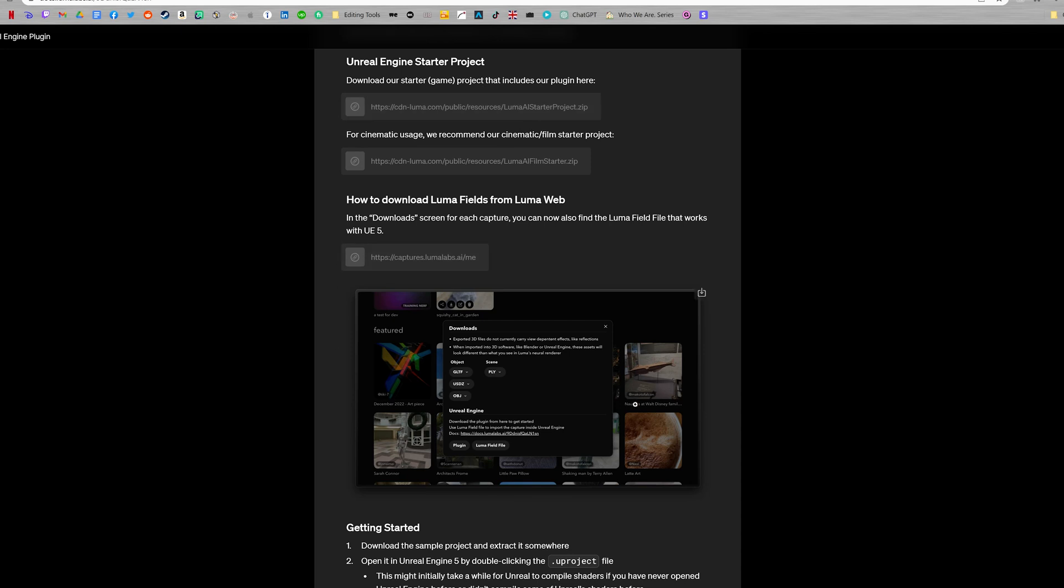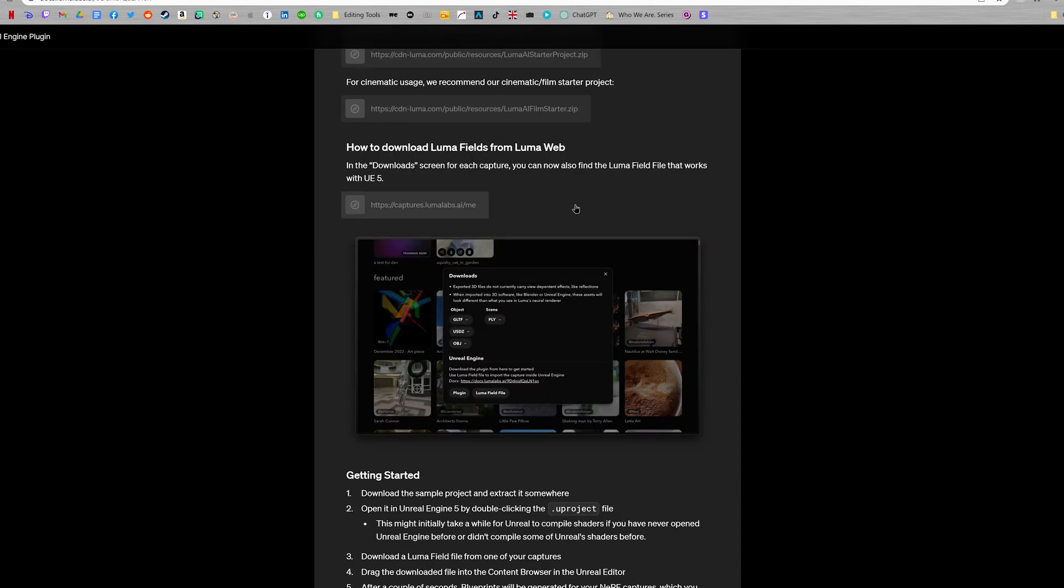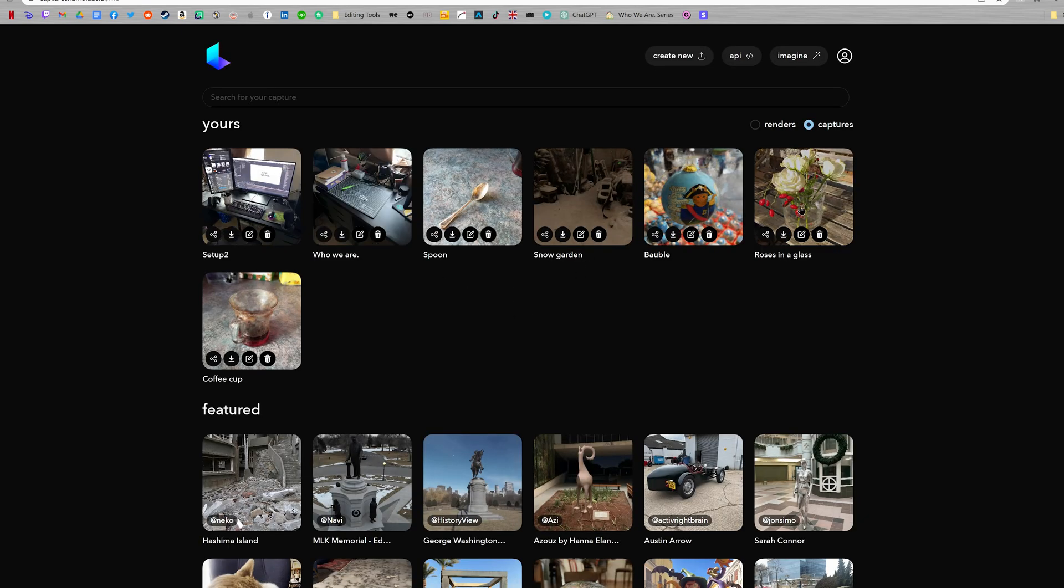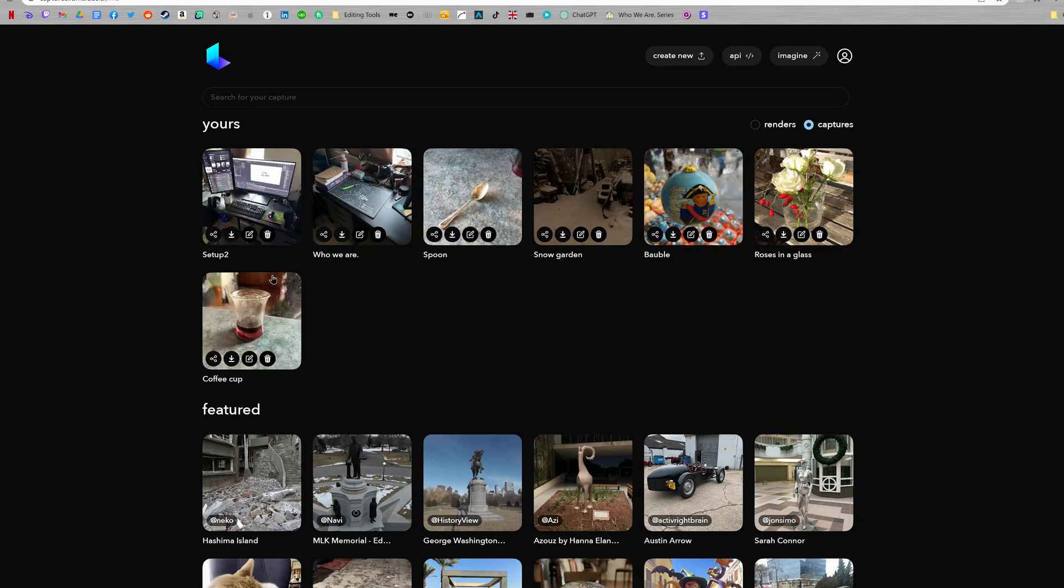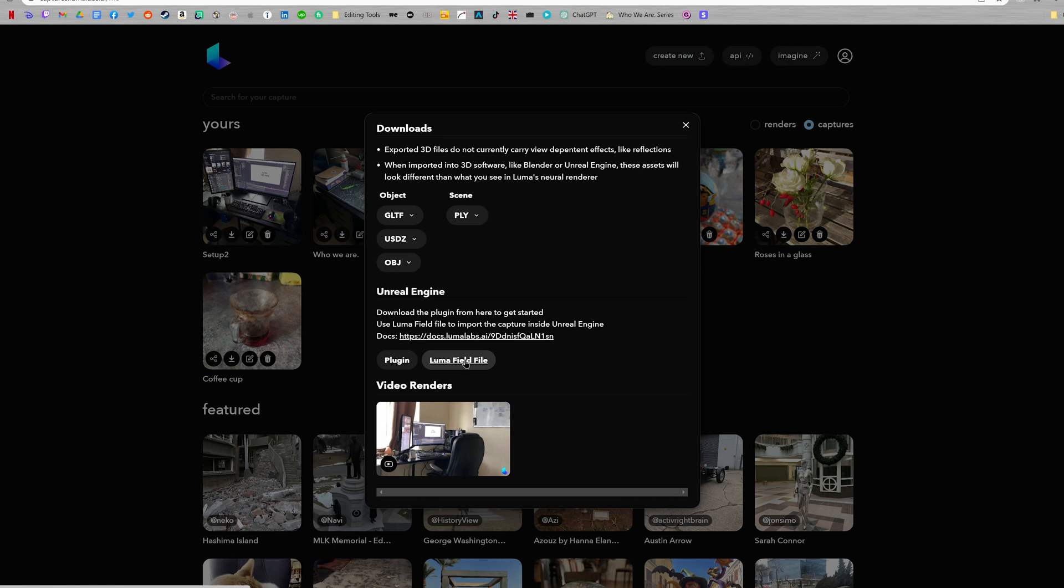So after you've downloaded the starter project, you now have to download your NeRFs. You do this by going to your Luma AI web page and here you can see all my scans that I've done. What you want to do now is click this download button and you should see here a Luma field file. If you don't see this, that probably means you have to convert your NeRFs into this file. So there's going to be a different button here and it will take about 30 to 40 minutes to convert your NeRF. So just press this and it's going to download.